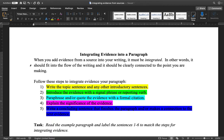In English we say you need to learn to walk before you learn to run, and so this is going to be walking through the process of integrating evidence from sources. Step one is where you write the topic sentence and any other introductory sentences. This is how you've probably always been writing paragraphs, so continue to write a strong topic sentence and make sure you're introducing the topic of your paragraph.